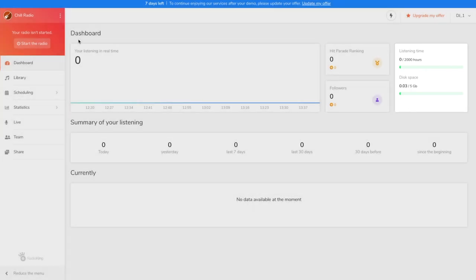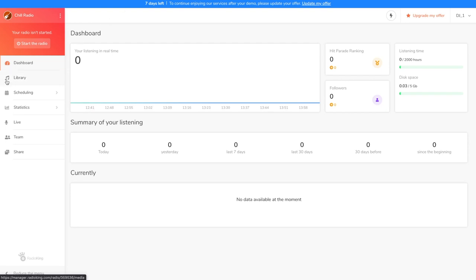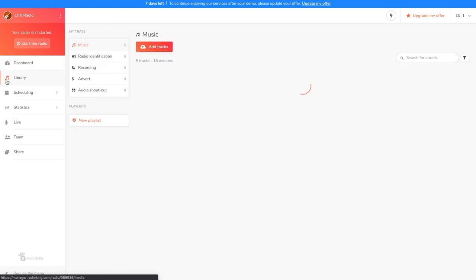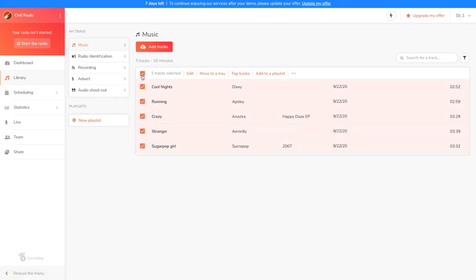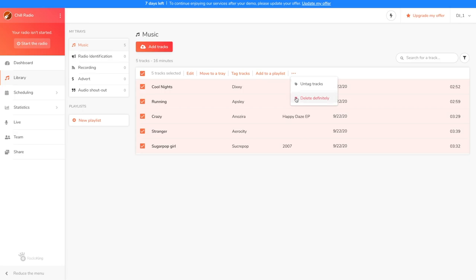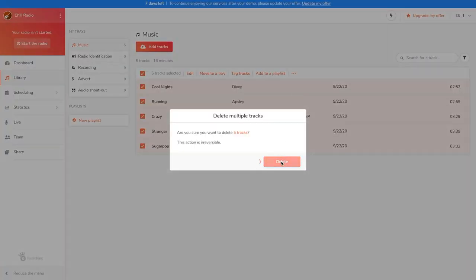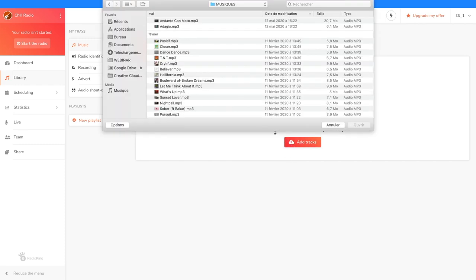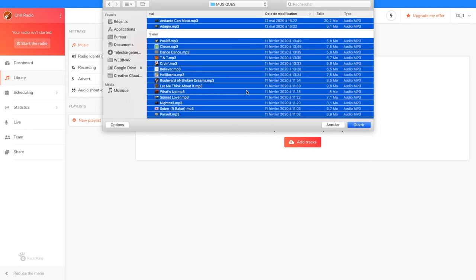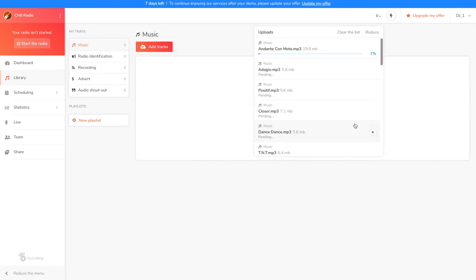We're now going to head over to the media library to add content to our radio. Before starting, you can see that there are still a few tracks that we added during the startup phase. To delete them, simply click on the covers, then on the three dots at the top next to add to a playlist and then on delete permanently. Confirm and your titles will be deleted. You can now add your own files by clicking on the add tracks button. Select the songs you want to upload. You can minimize the download window while your tracks are importing and do something else in the radio manager while you wait.